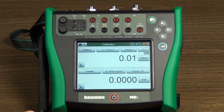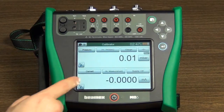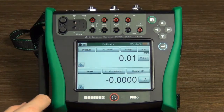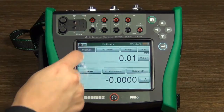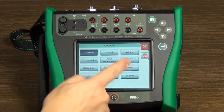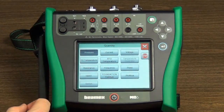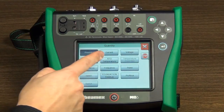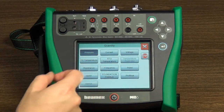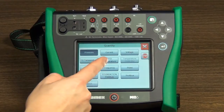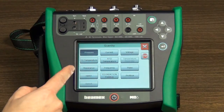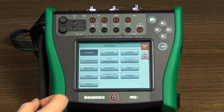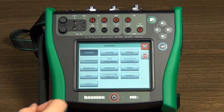To configure a window, touch the quantity button — it is the first button in the upper row. This opens the list of available quantities. The available quantities are pressure, current, voltage, thermocouple temperature, RTD temperature, frequency, resistance, pulse, and switch.